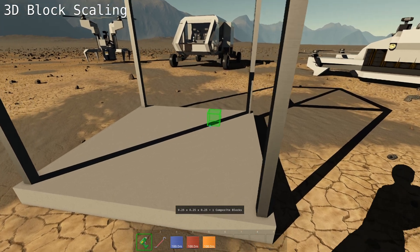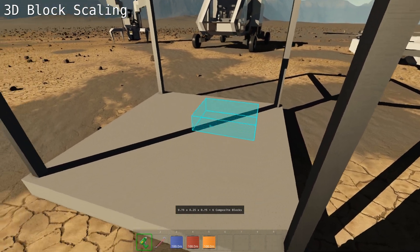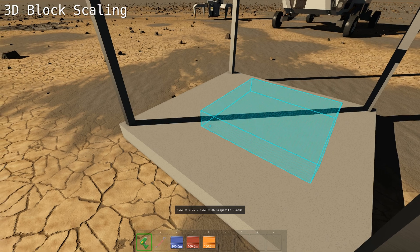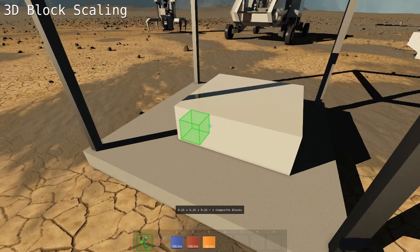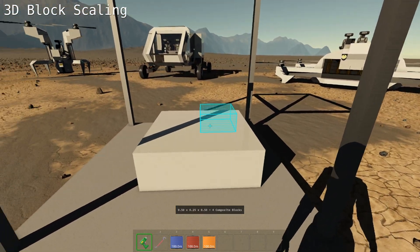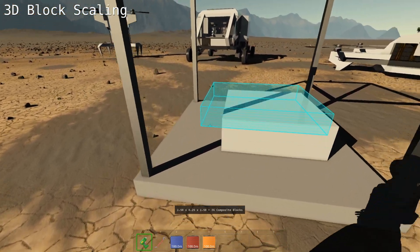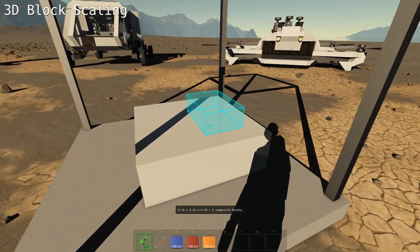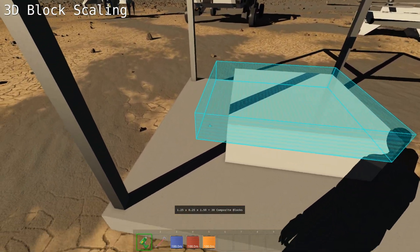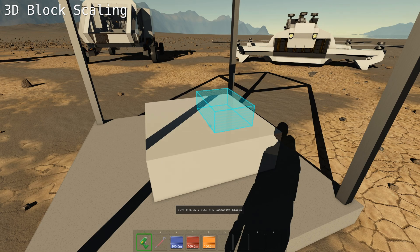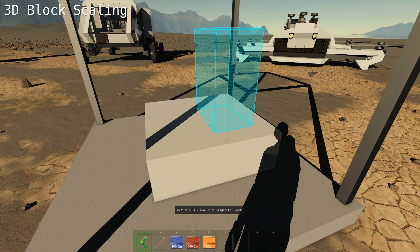You can scale blocks in three dimensions using your mouse wheel. The first drag plane is determined by the face that you're aiming at, and the normal of that face determines the direction of the mouse wheel scale.